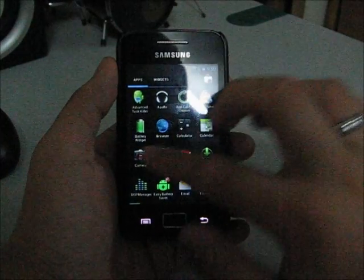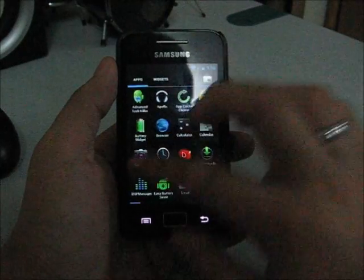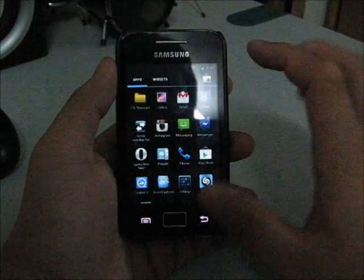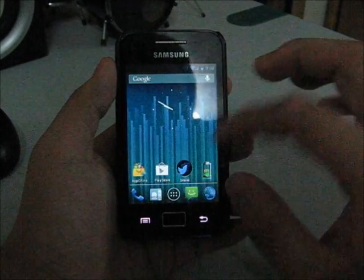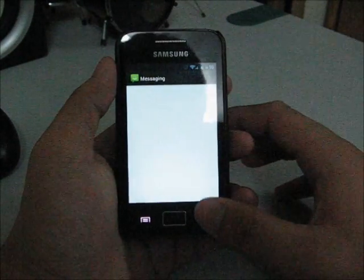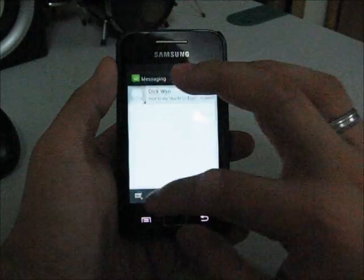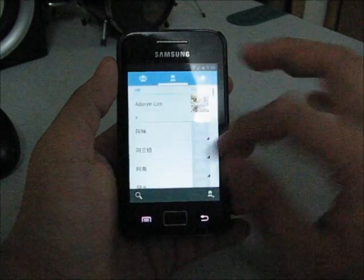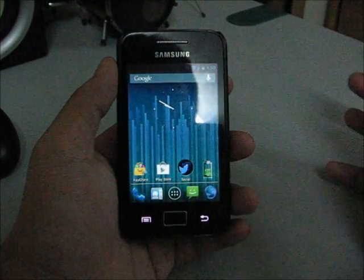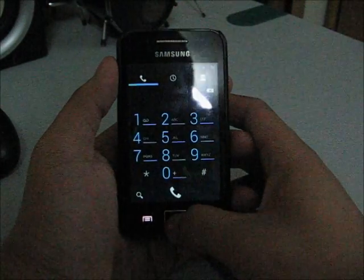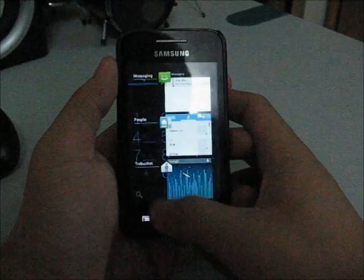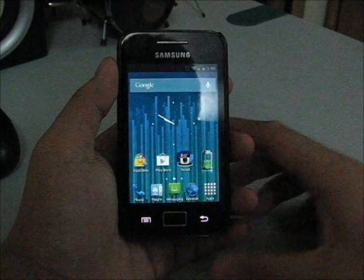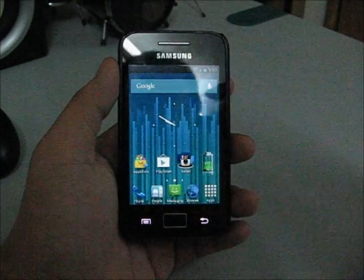As you can see, it's pretty responsive and speed is very good. Multitasking is pretty fast actually.